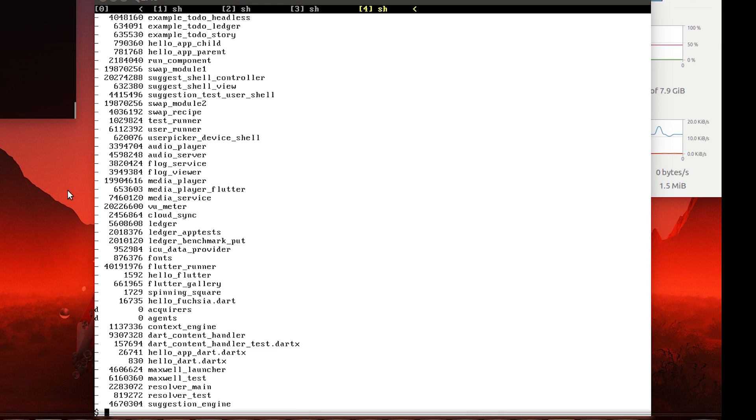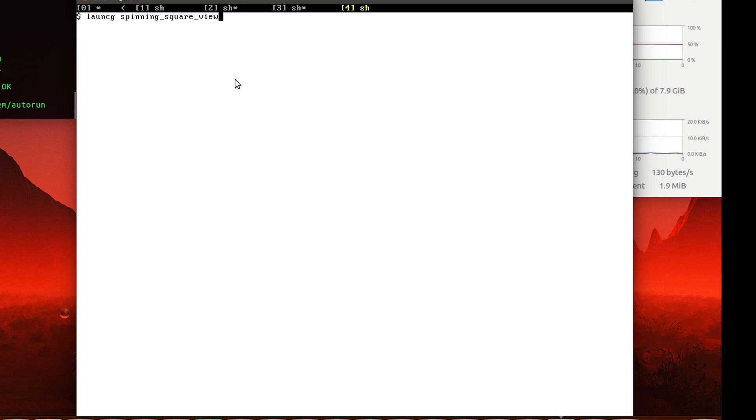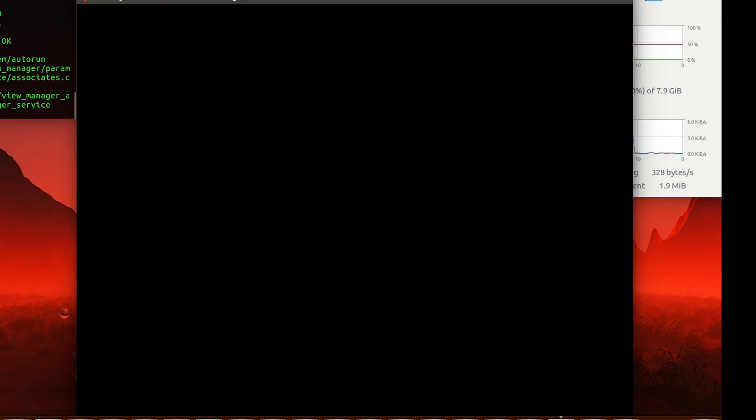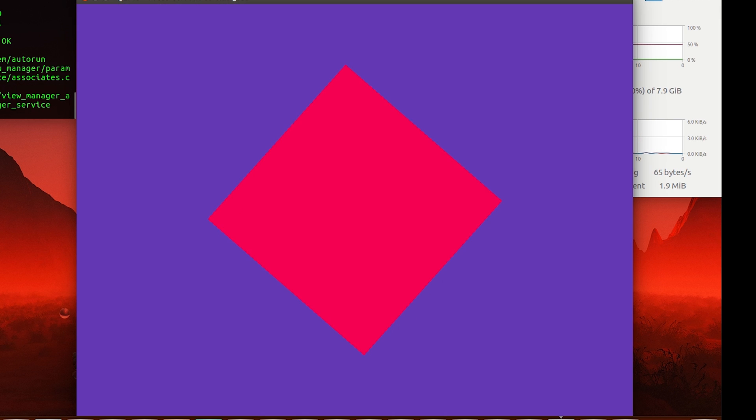So first of all, we have something called the Spinning Square View, and the command is as simple as 'launch spinning_square_view'. This should show us pretty much what we expect: a square that is spinning.